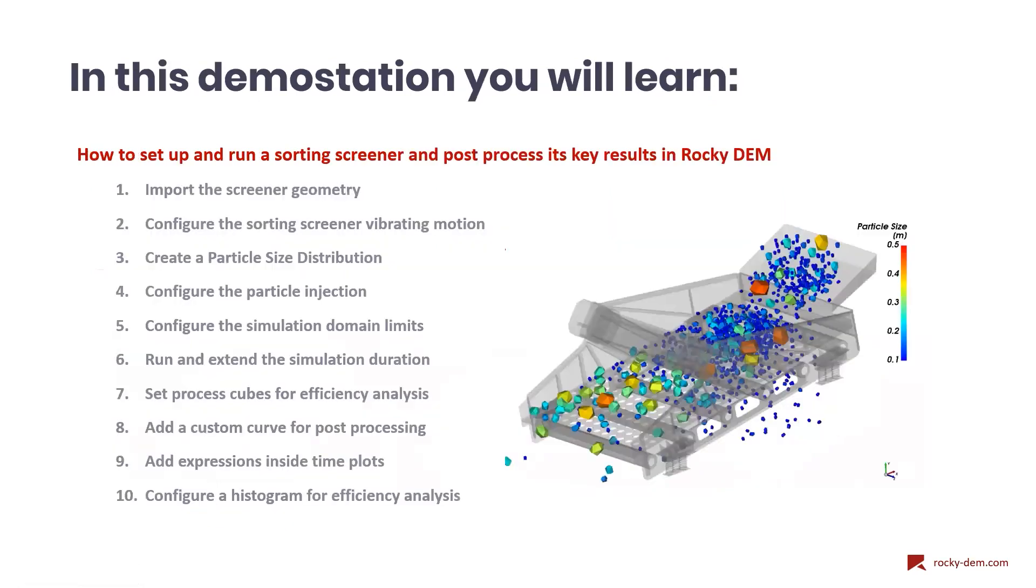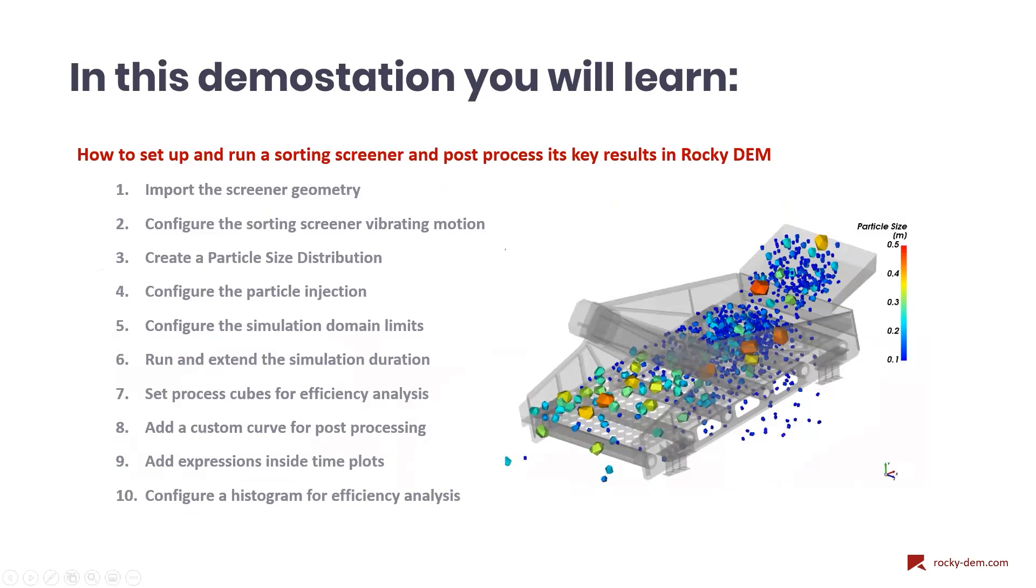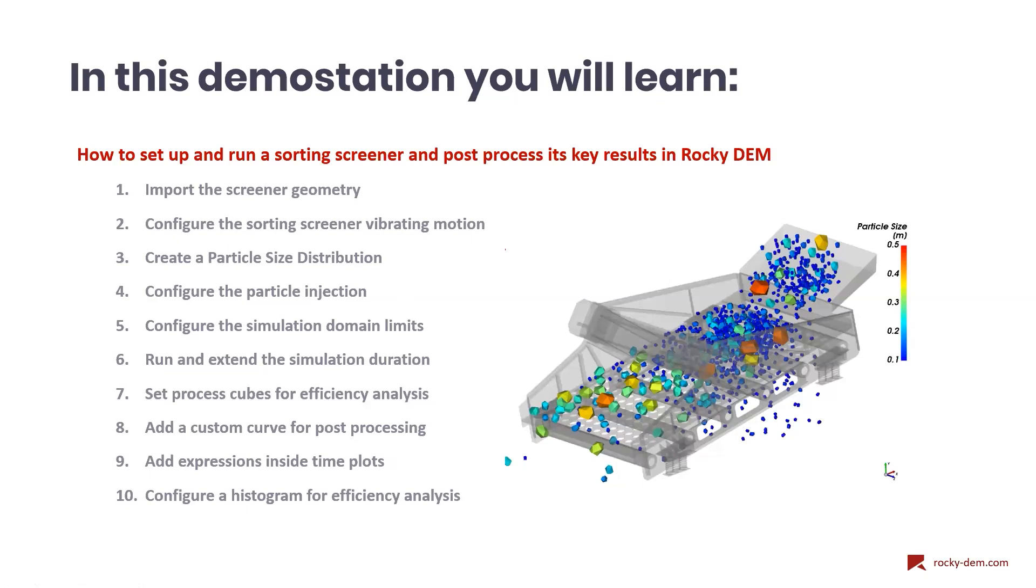In today's session, we are going to show how we can set up a DEM simulation of a vibrating screener and do some post-processing analysis in Rocky. We can begin importing the screener geometry and then we will configure its vibrating motion. We'll also create a particle size distribution, next, configuring a particle injection and the domain limits. Once the setup is done, we will run the simulation and show how we can extend it for a few seconds. Then we will show a cube process for particles, how to add custom curves for post-processing. And finally, we are going to create expressions inside time plots and configure a histogram for efficiency analysis.